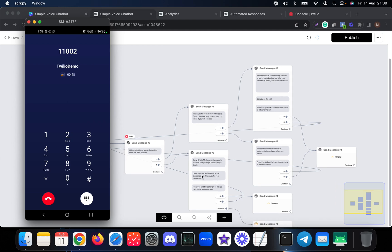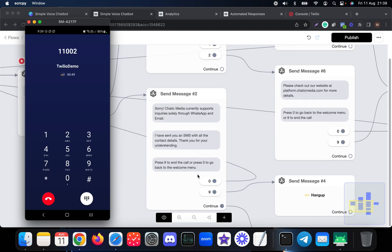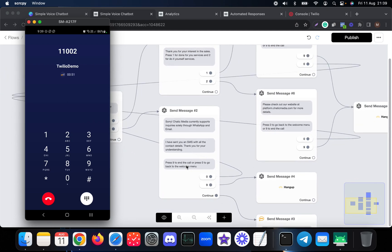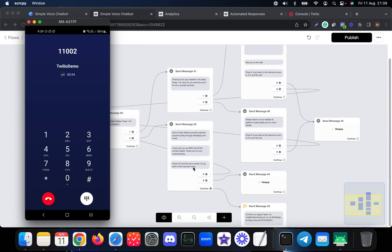Thank you for your understanding. Press nine to end the call or press zero to go back to the welcome menu.